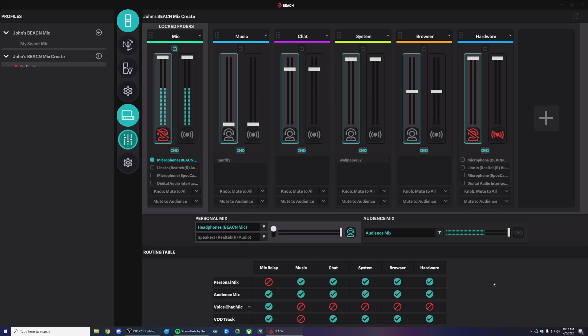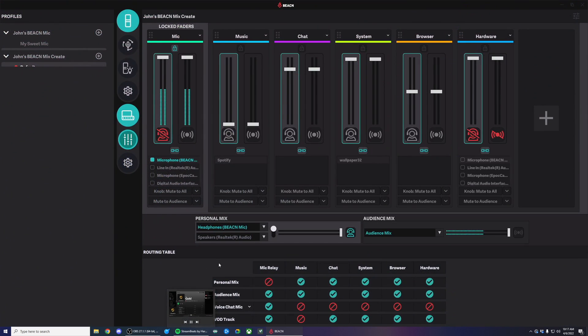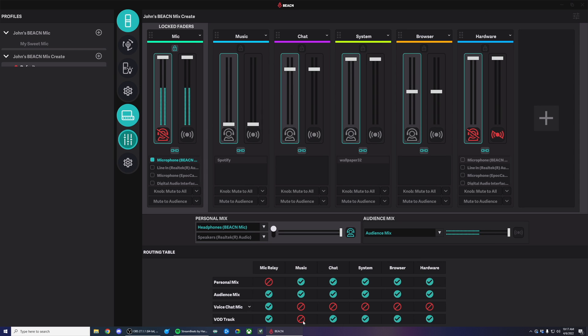You'll notice now in the mixing tab in the Beacn app, we've added a fourth row called VOD track on your routing table. By default, we should have everything selected except for the music channel. In most cases, this is the setup that people are going to use.